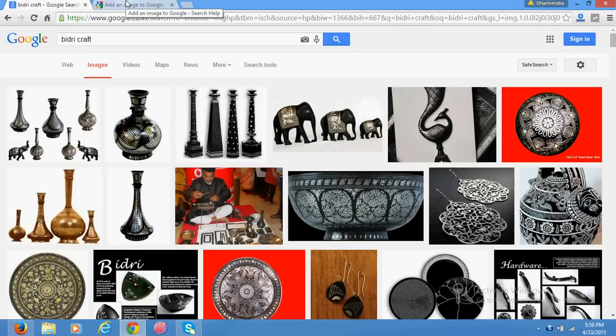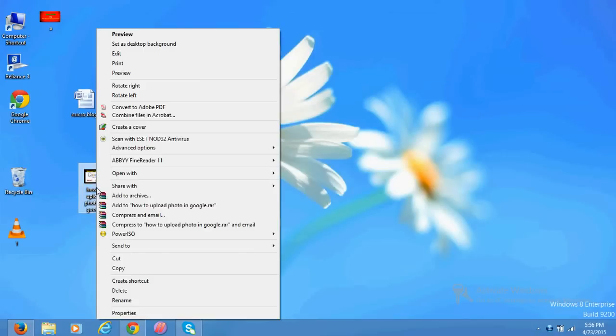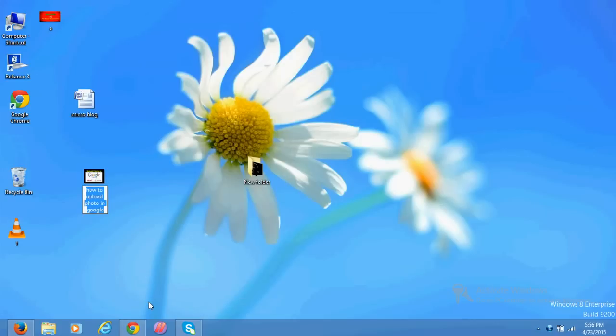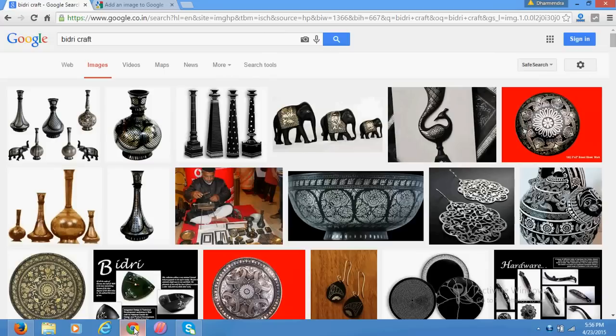Rename that picture by your name or whatever search name you want to get it searched in Google, and upload it on that website or blog or Facebook page or Google Plus, and write a short description about that.